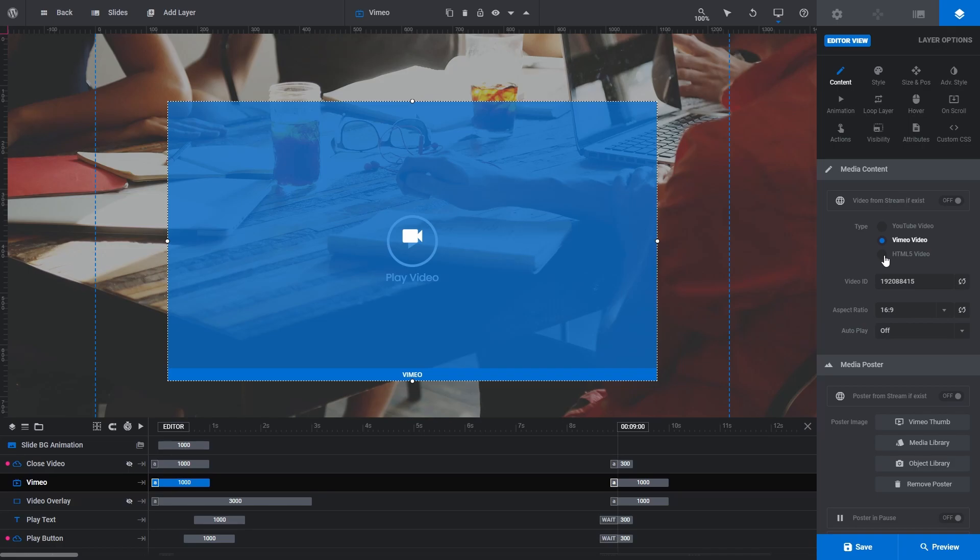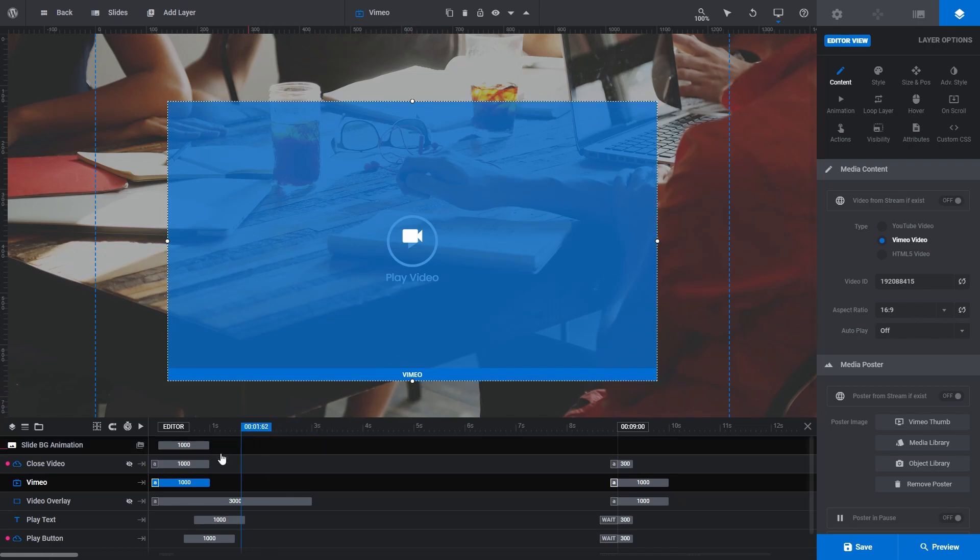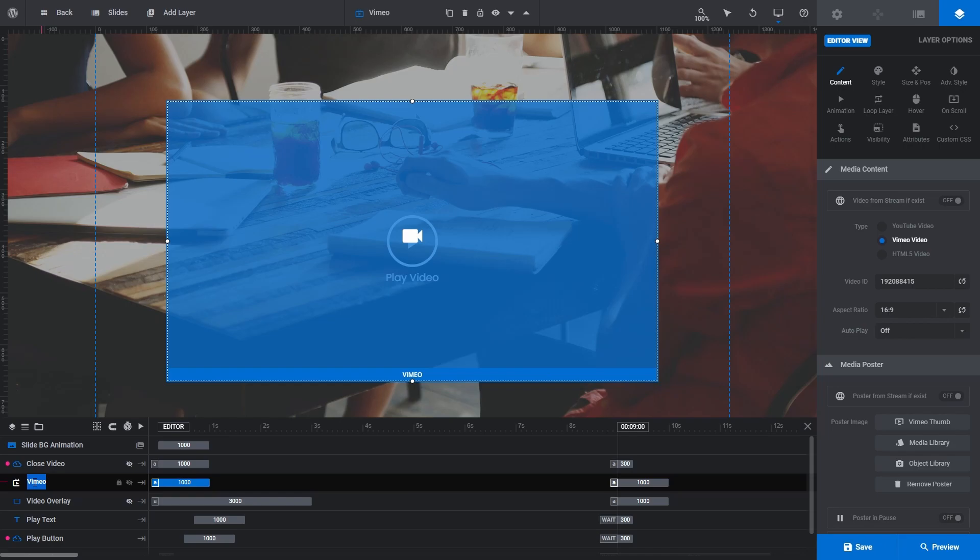HTML5 is the option for either videos you've uploaded to your own site or any of the free videos that are included with Slider Revolution. Vimeo video is currently selected. That's because the video embedded with the nice and clean video template is a Vimeo video. The type of video attached to the video layer is also identified in text on the bottom of the video layer on the canvas. Our layer track name is also Vimeo, but that's just the name it was given manually as part of the template. Let's change that to just video layer so we don't get confused as we go on.